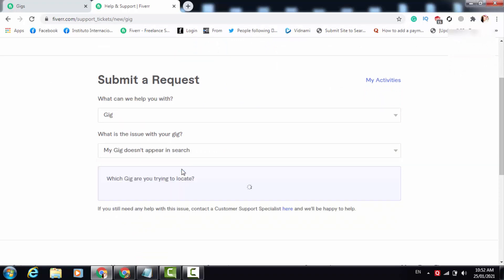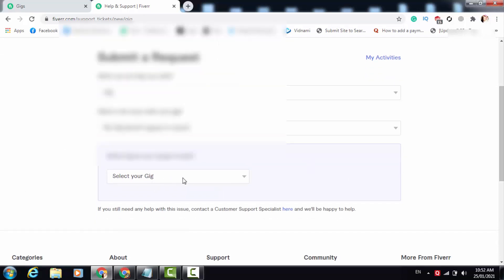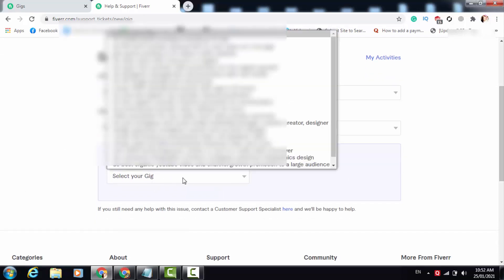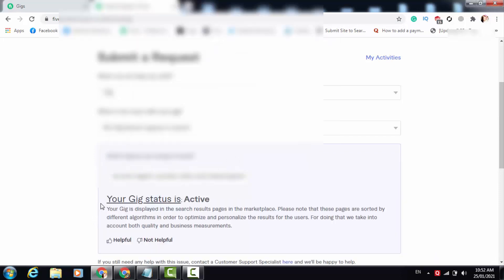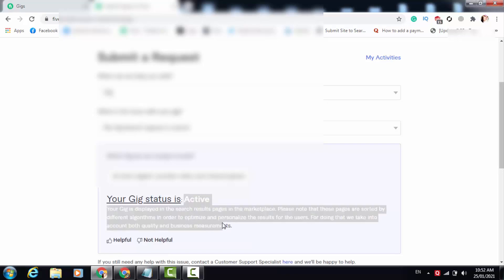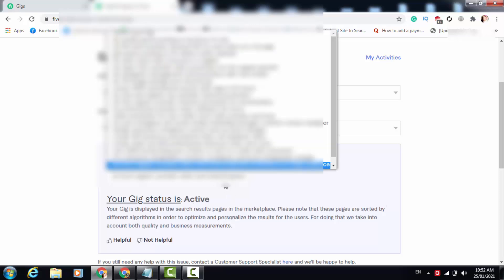You have to choose this option, and here Fiverr will ask you to choose which gig is not showing in Fiverr search results. Right now I am choosing a gig which is showing in my Fiverr search result, and you can see Fiverr is saying to me 'your gig status is live and it's visible' — this gig is showing in my Fiverr search result, so Fiverr shows me this option.